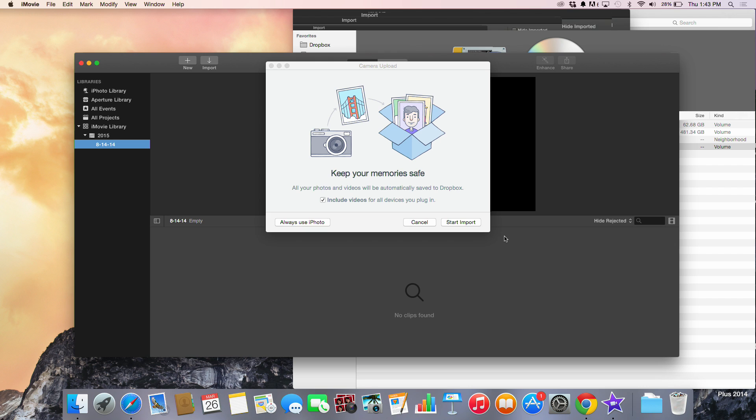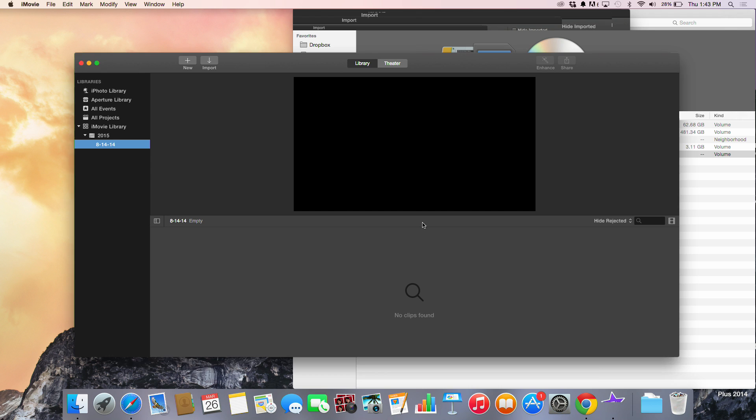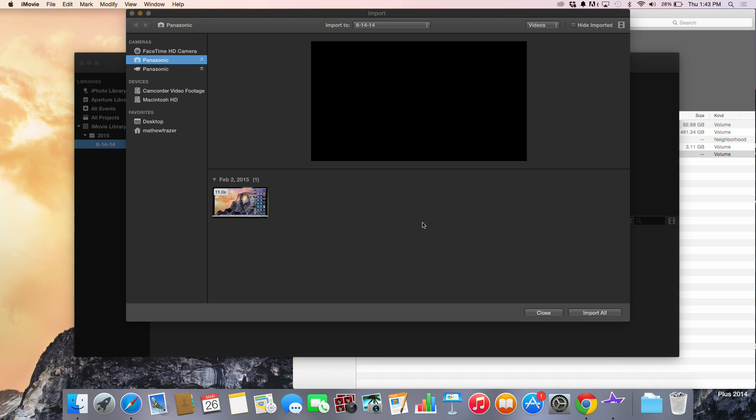When we install the SD card in the computer you'll get this warning. It's just iPhoto trying to bring some photographs in. Once you've done that you'll see that this screen populates, which is an importing screen.